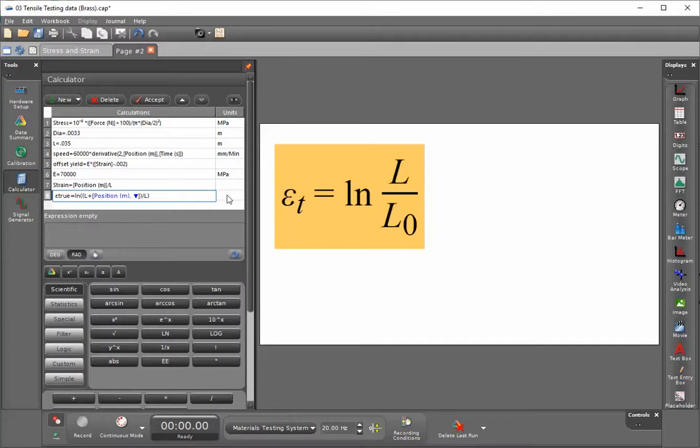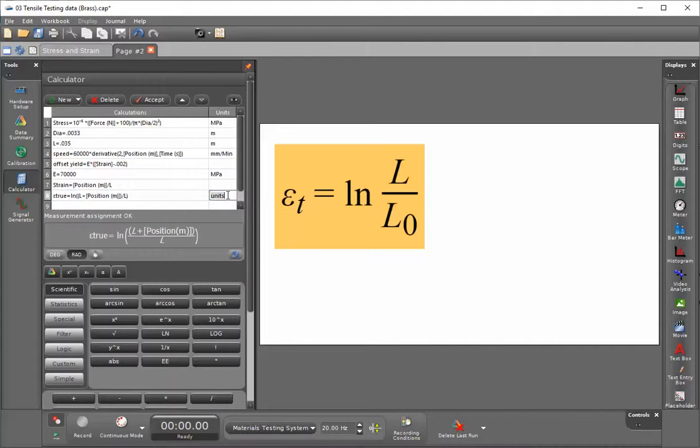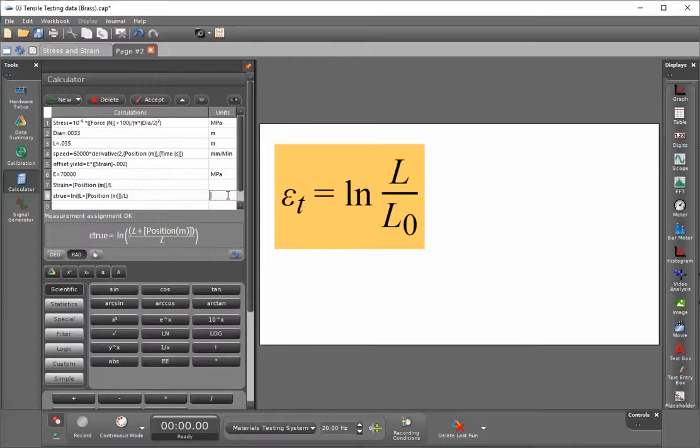Since true strain is going to have no units, it will prompt us for units and we'll delete those units. If you wish, you could put millimeter per millimeter or inch per inch if you're choosing to do things in the imperial units.